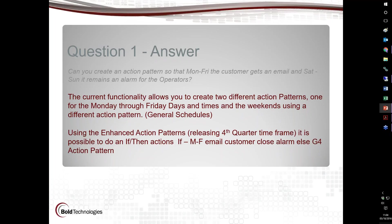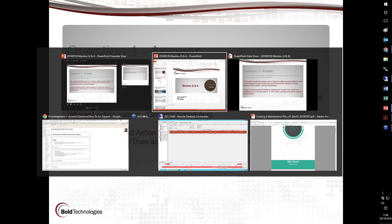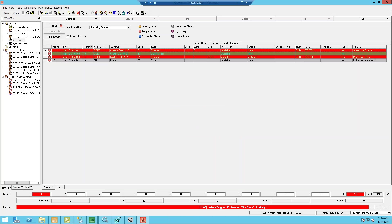Else, use the G4 action pattern. Let me get over to my system so we can take a look at that.